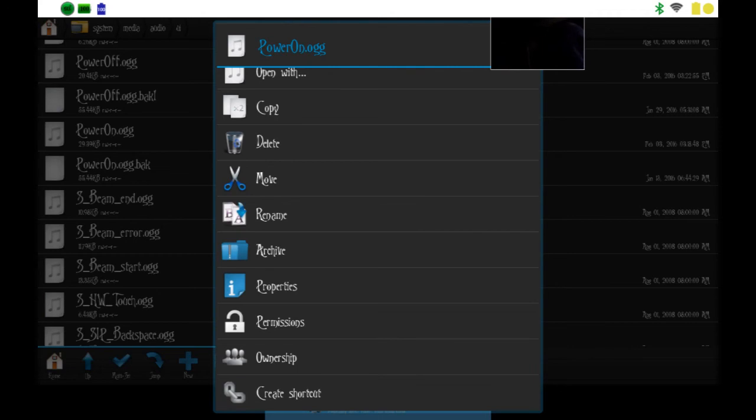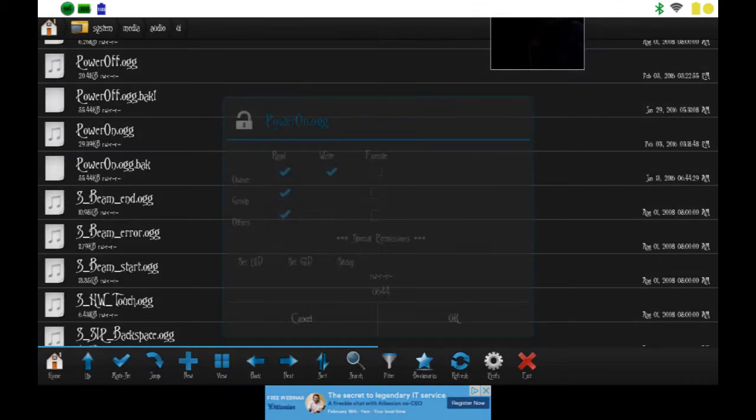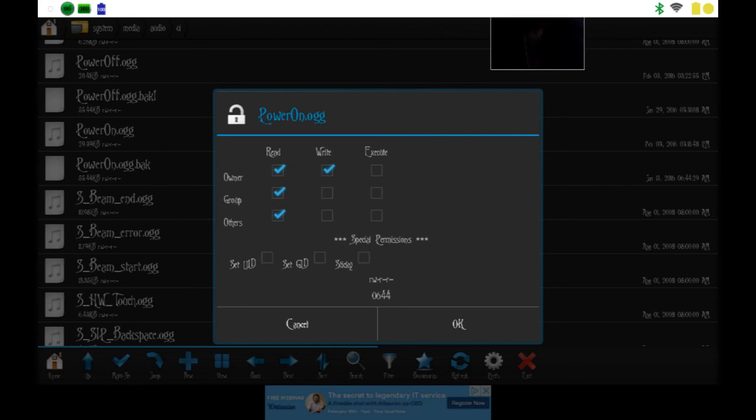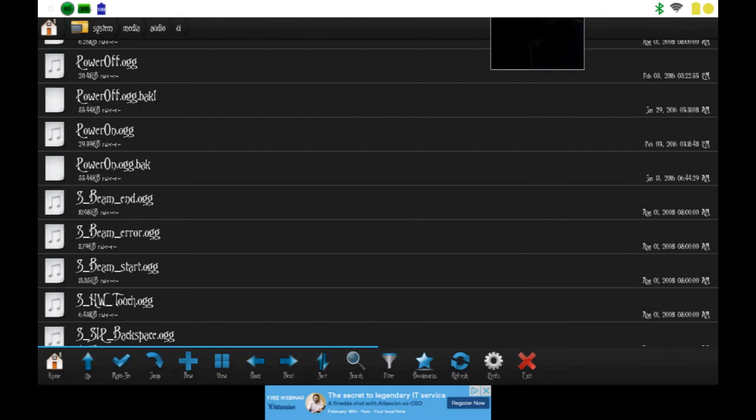When you guys do this, for any UI sound to make sure it works properly, you want to hold down on it to bring up this menu and you want to go to permissions. You want to have these three boxes checked and the first one on the top, the first one on the second row. Then you just want to hit OK.